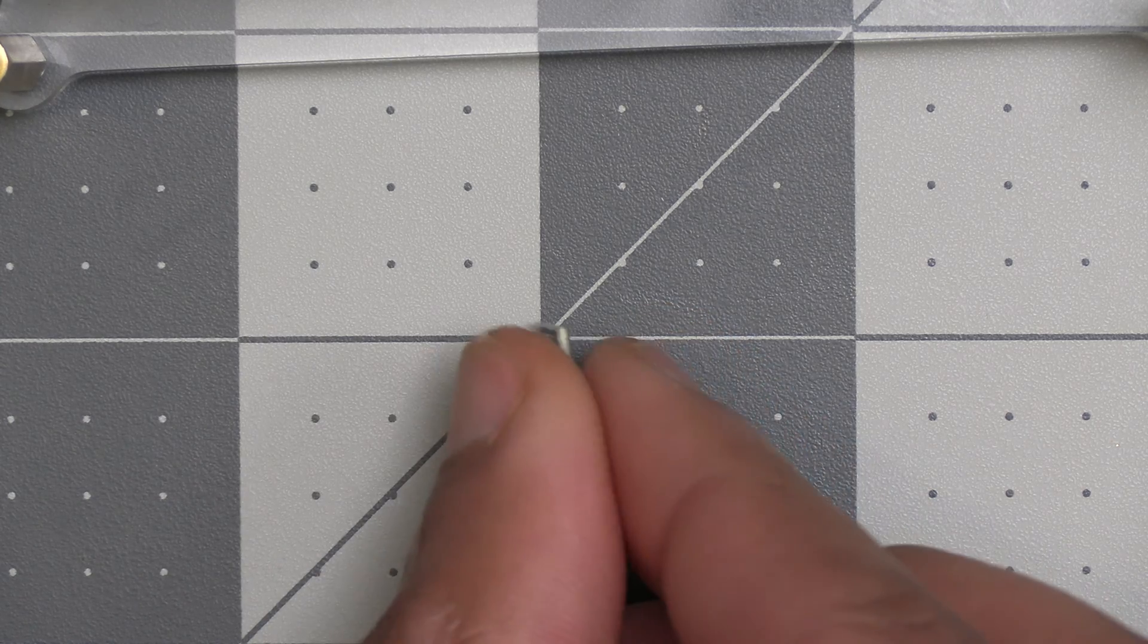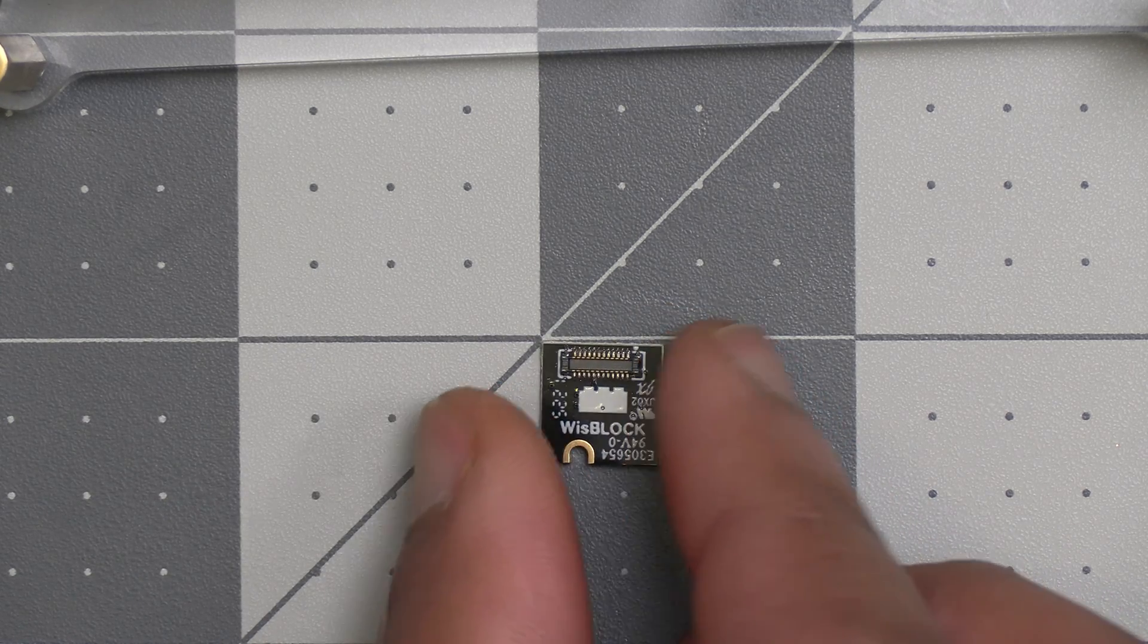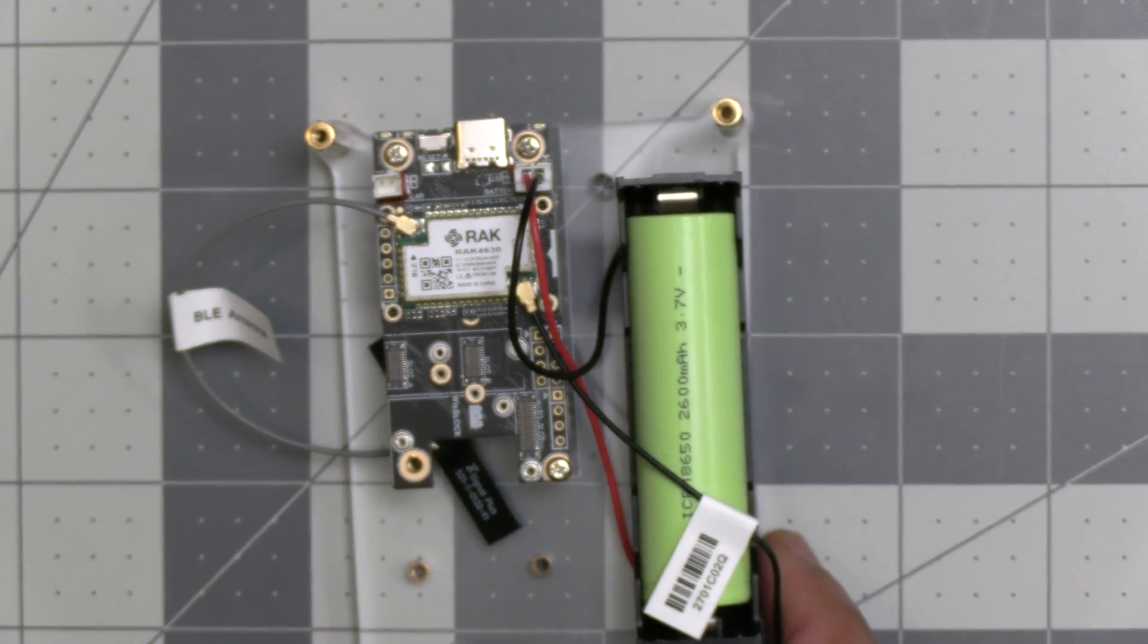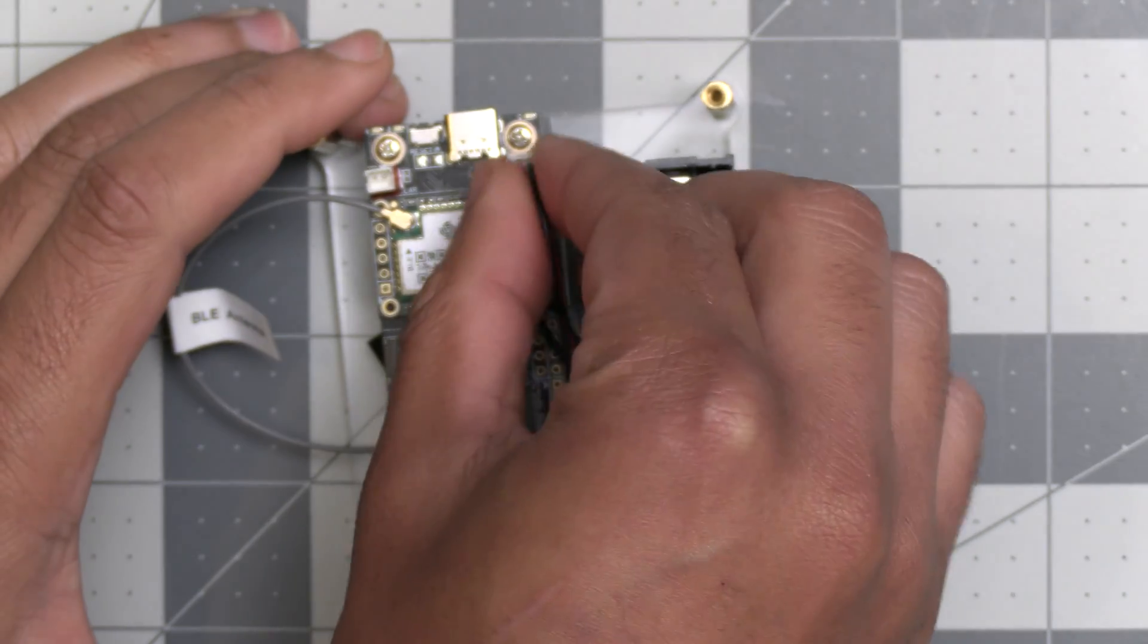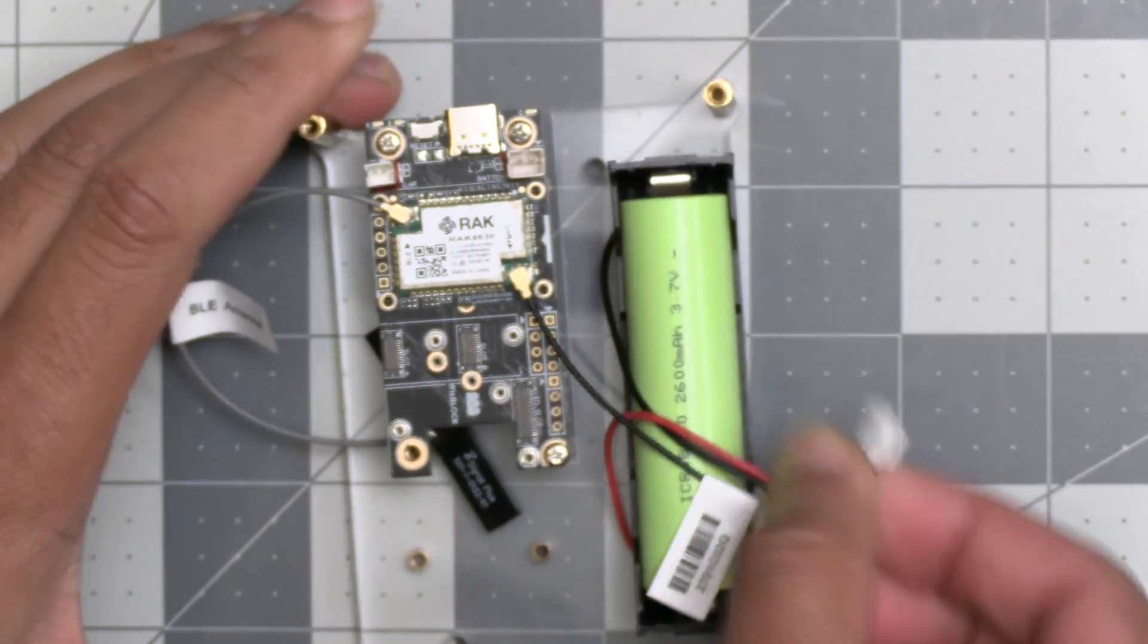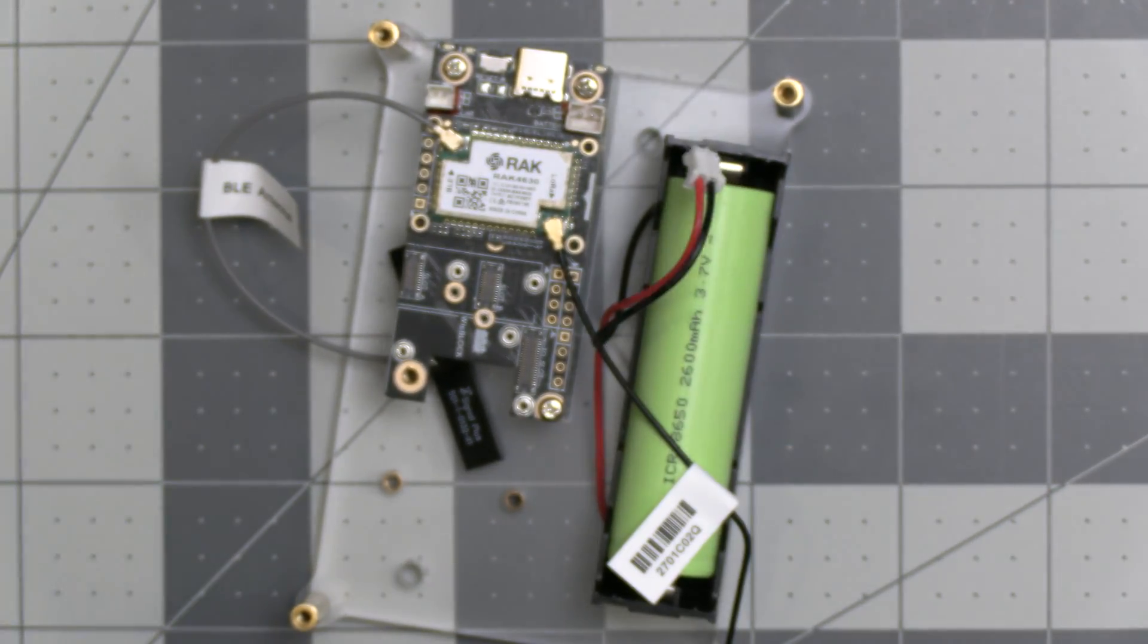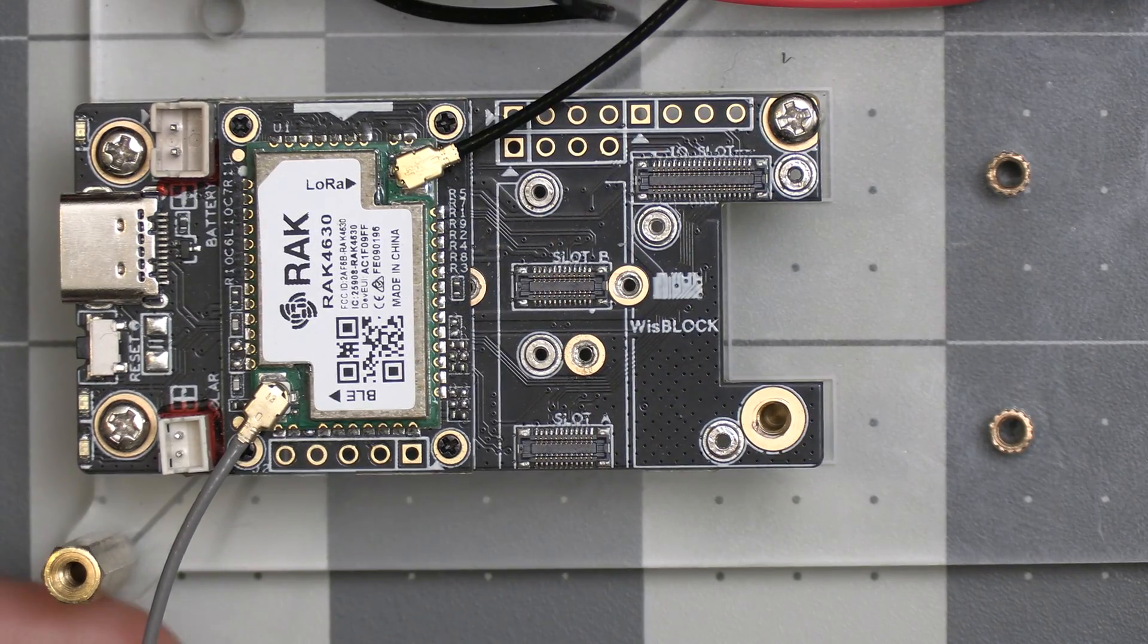This sensor's model number is RAK1901 and I'll include an affiliate link to Rokland's website for the sensor in the video description below if you want one. I'm not sure that this is required, but I like erring on the side of caution and disconnecting all possible power sources from the device before adding a sensor to it.